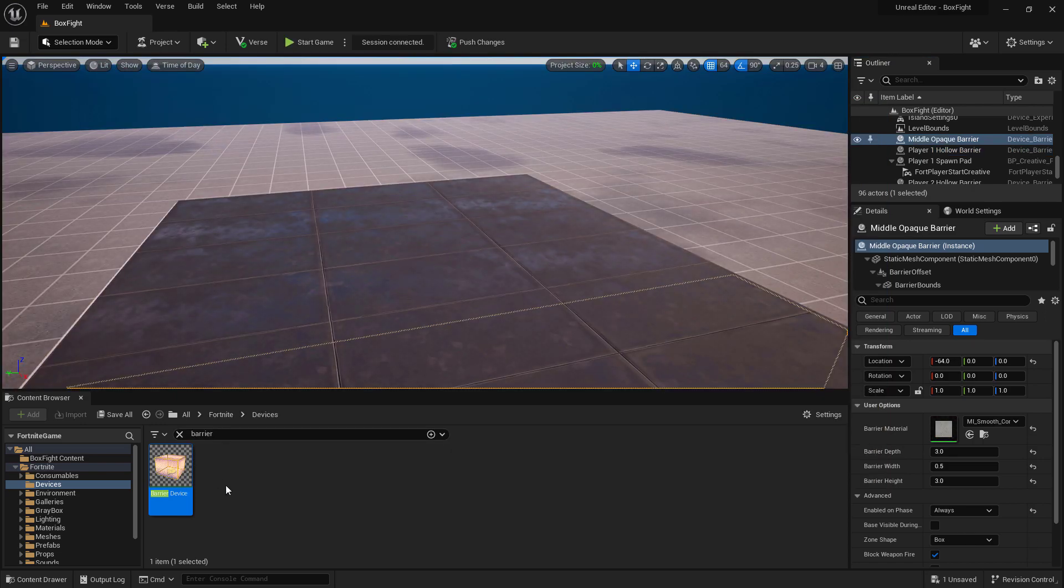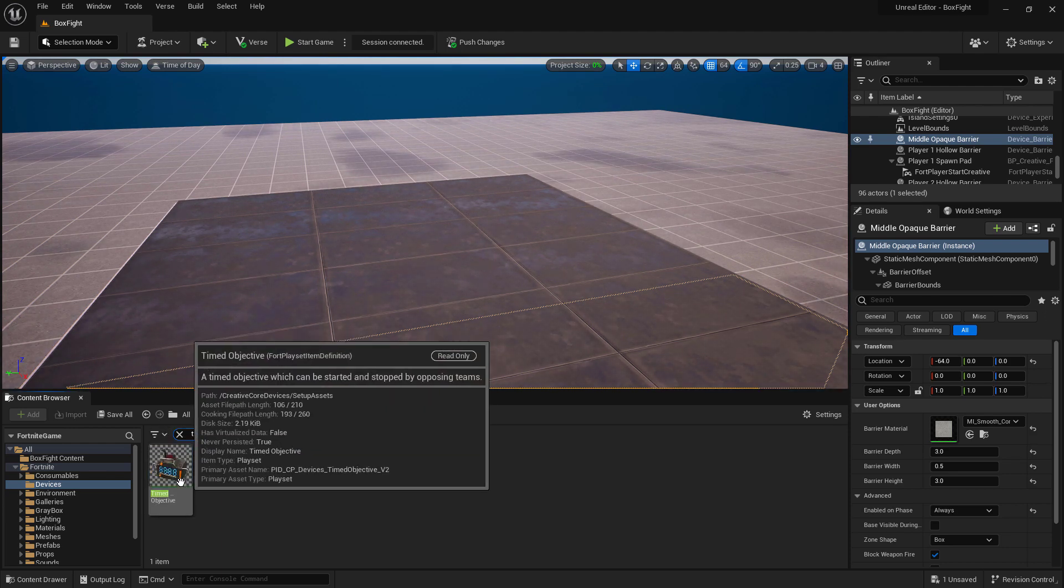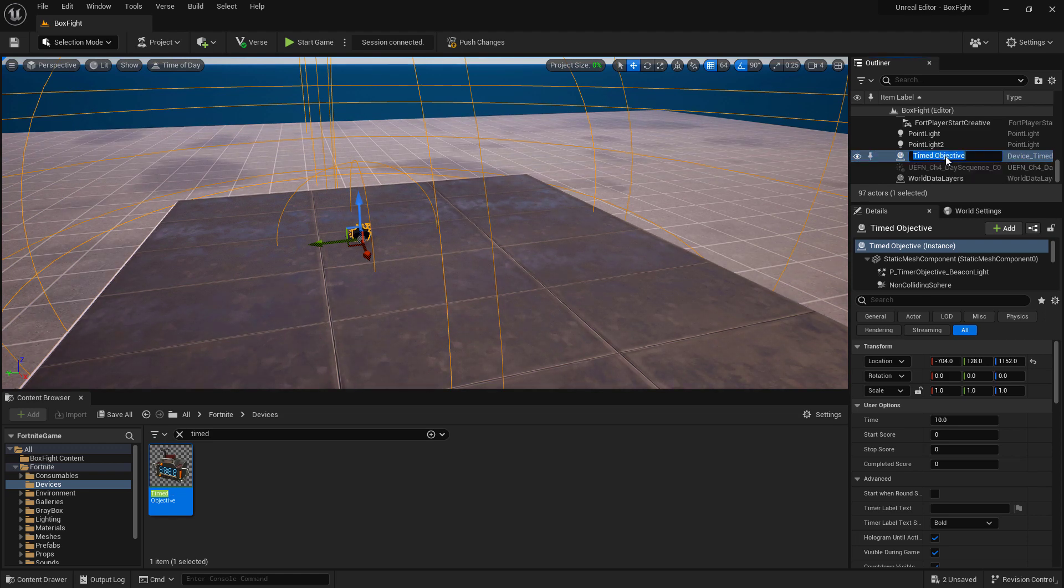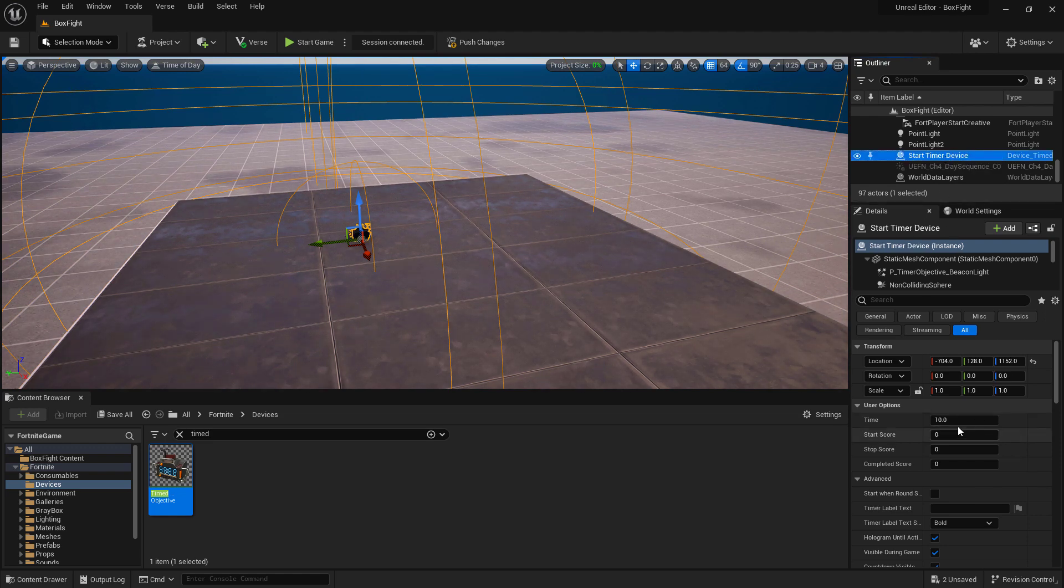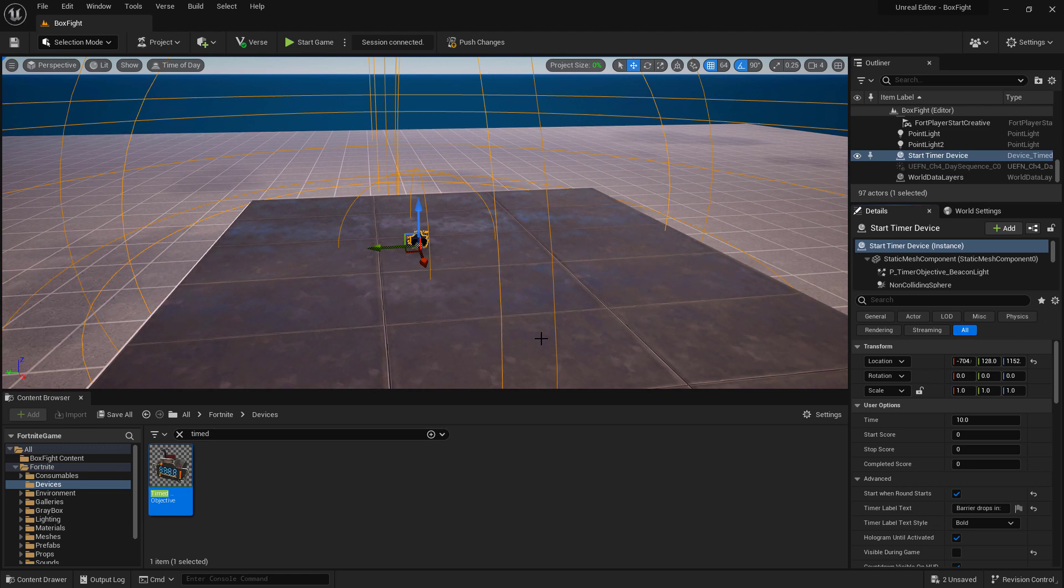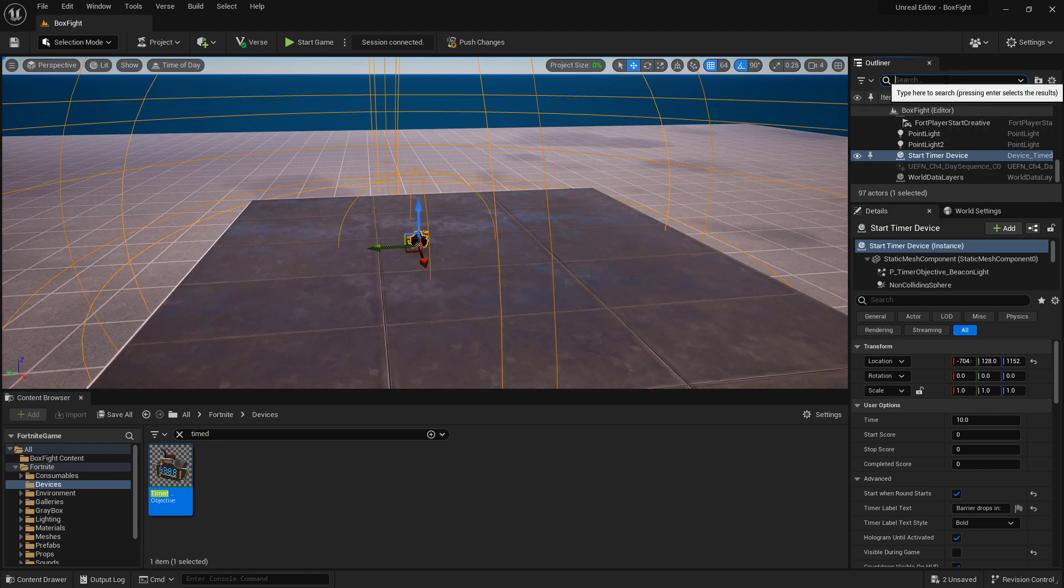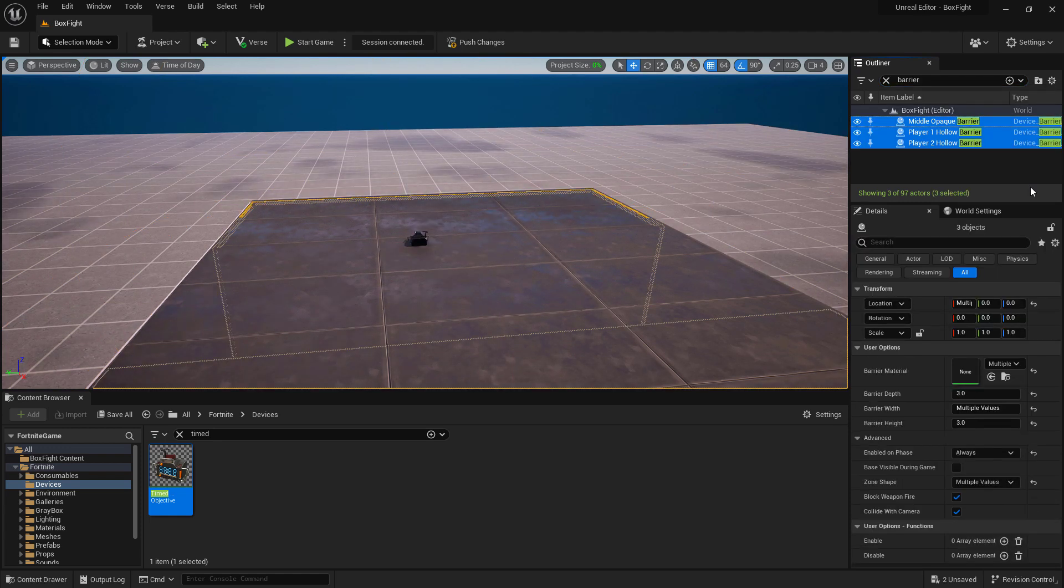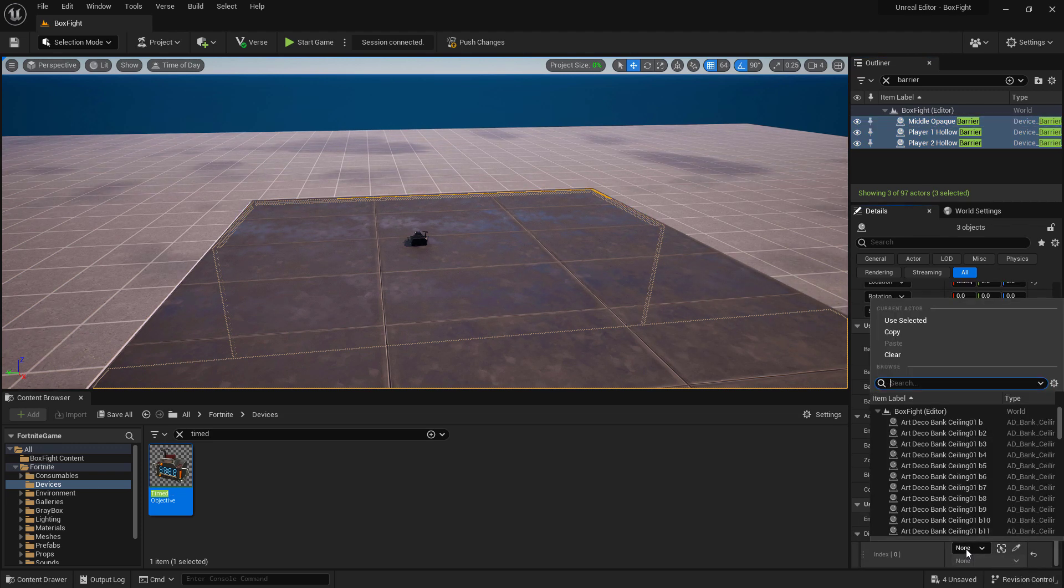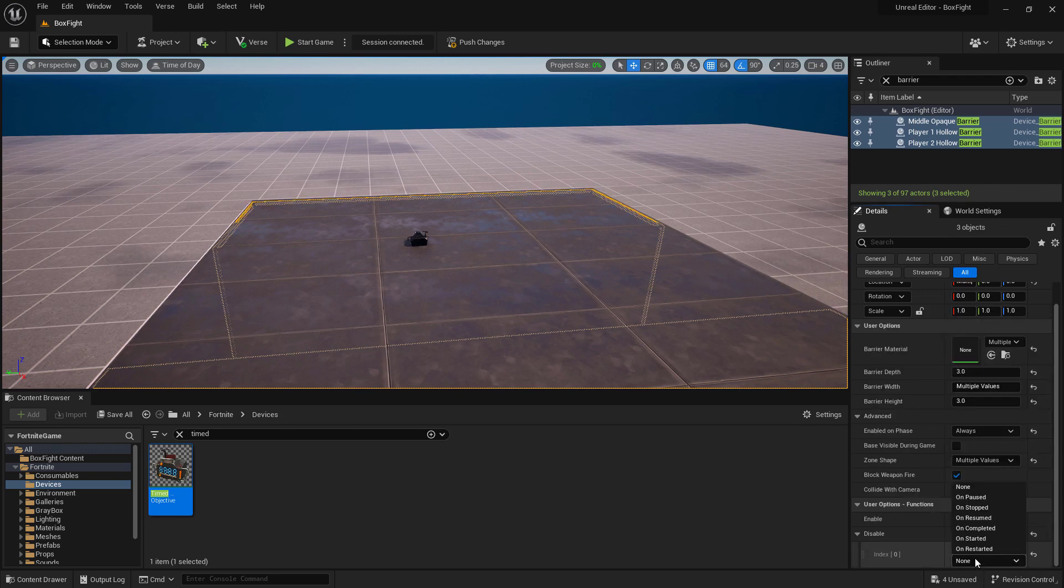Inside of UEFN, I will need a timed objective device. I will look for timed. We're still in the device folder so that works out. I personally use the top of my box fight arena to place my items that aren't part of the actual match itself. Let's rename this. It's a good idea to rename your devices as you're starting them. This will be our start timer device. Now we need to set up its properties. With our device now set up, we need to make sure our barriers are going to drop when this device finishes its countdown timer. Let's find our barrier devices. Remember we renamed them. In the outliner we can look for barrier. We can take advantage of using UEFN by selecting all three of our barriers going down to user option functions. Add a new element to our disable when our timer, our start timer device is completed.